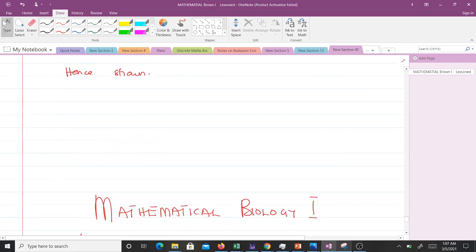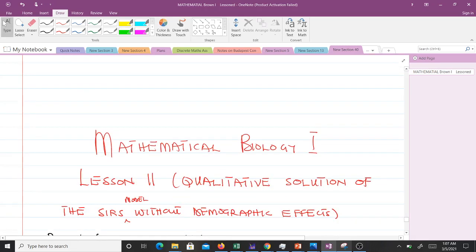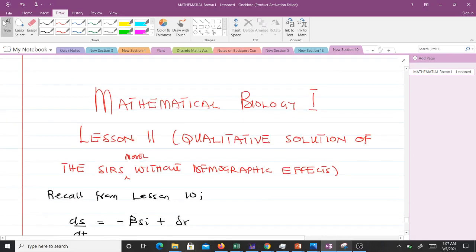In our next lesson — lesson 11 — we will talk about the qualitative solution of the SIRS model without demographic effects. Thank you very much, and see you in the next video.